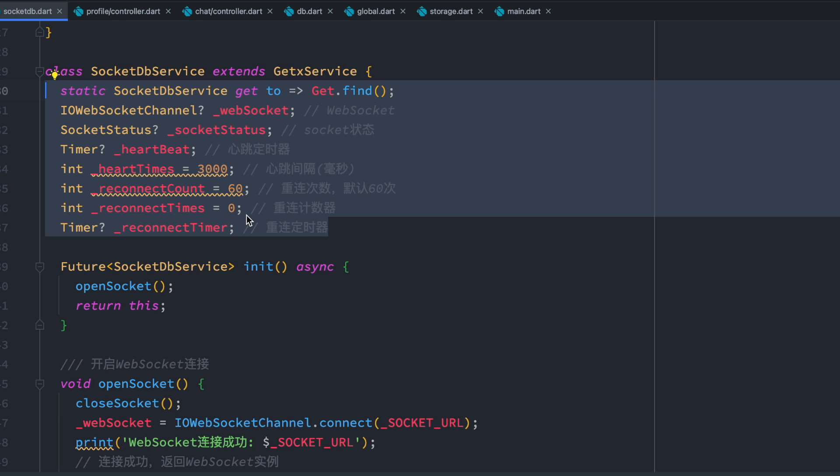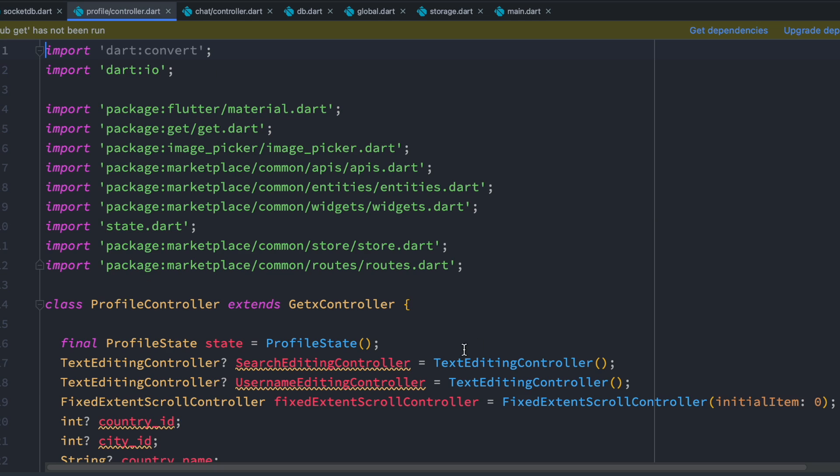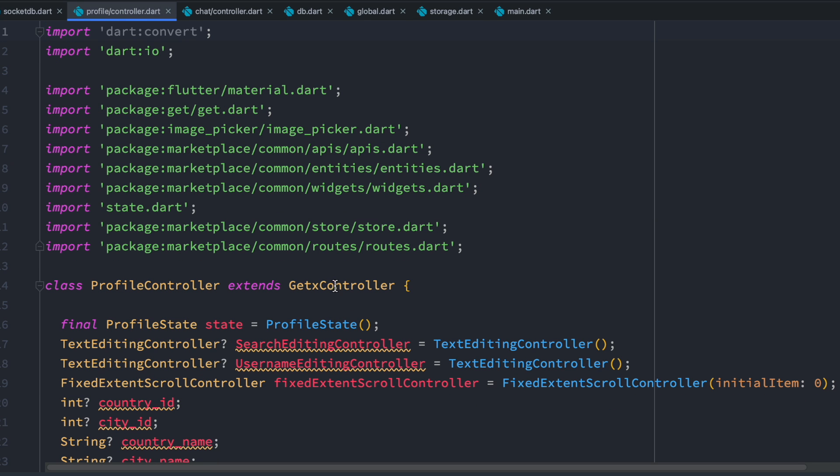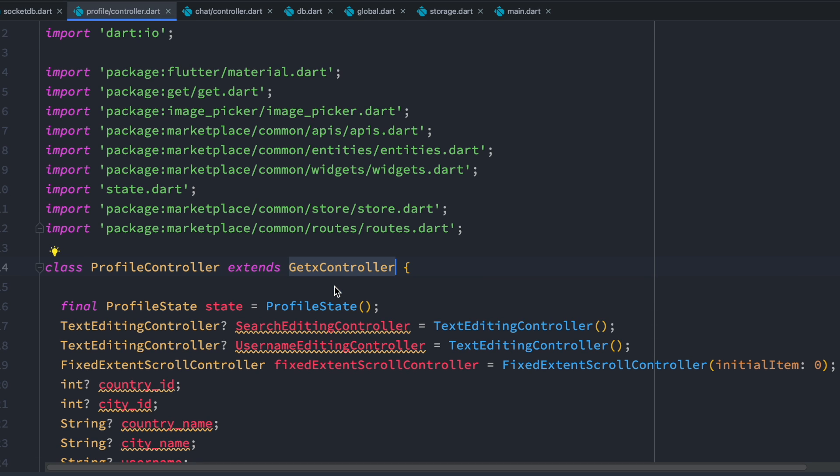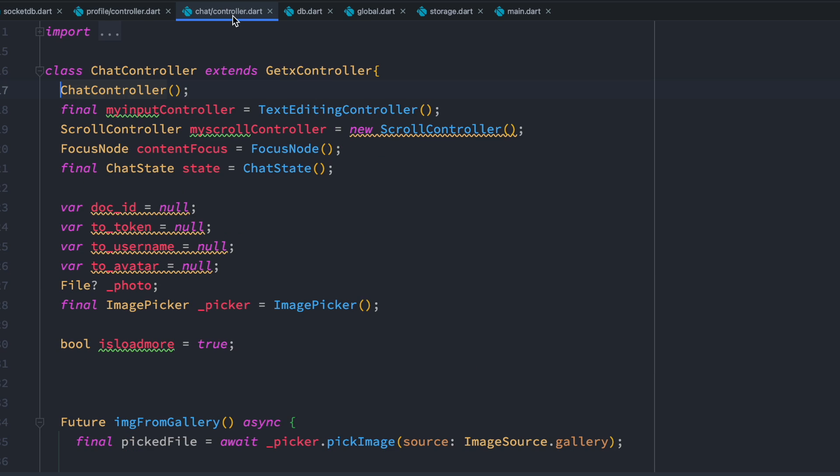On the other hand, if you have this GetX controller, which is this one, now this information gets refreshed each time you come to a new page. When you leave the page, this certain controller would get killed. Like the same over here, we have chat controller and we have GetX controller.